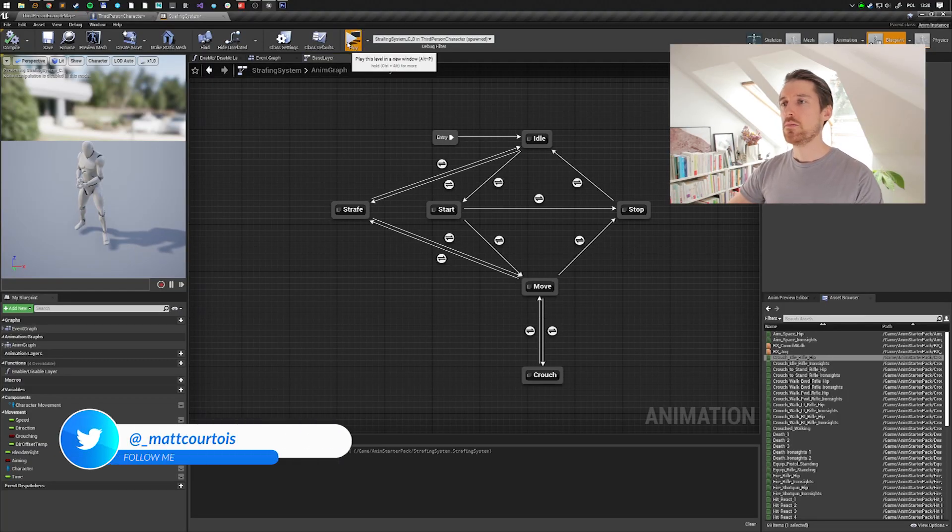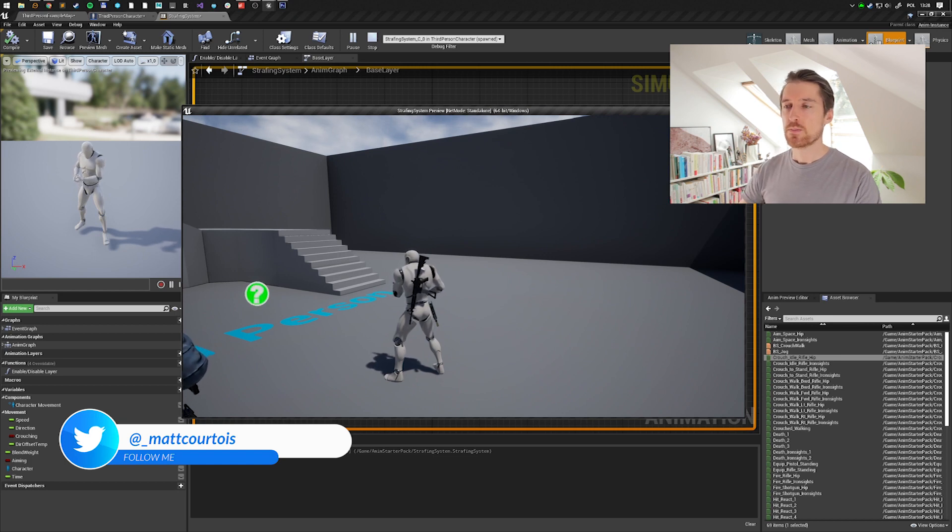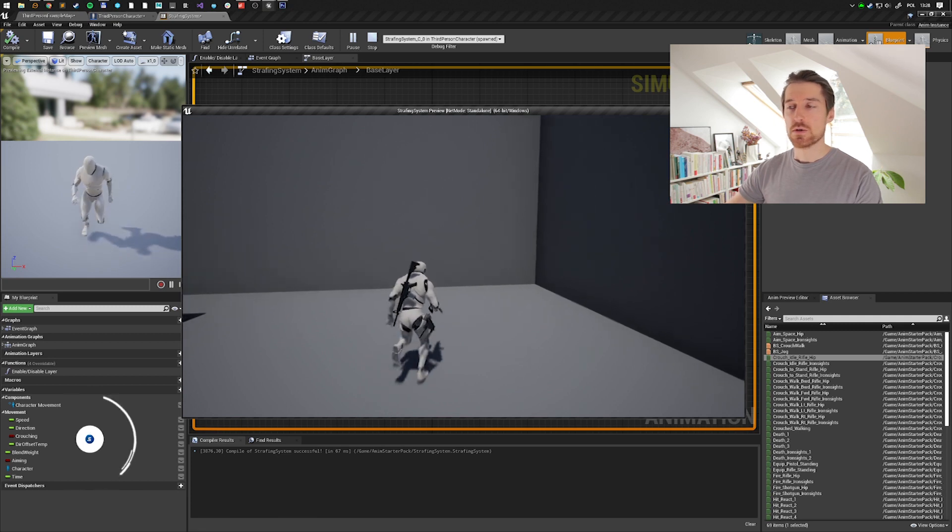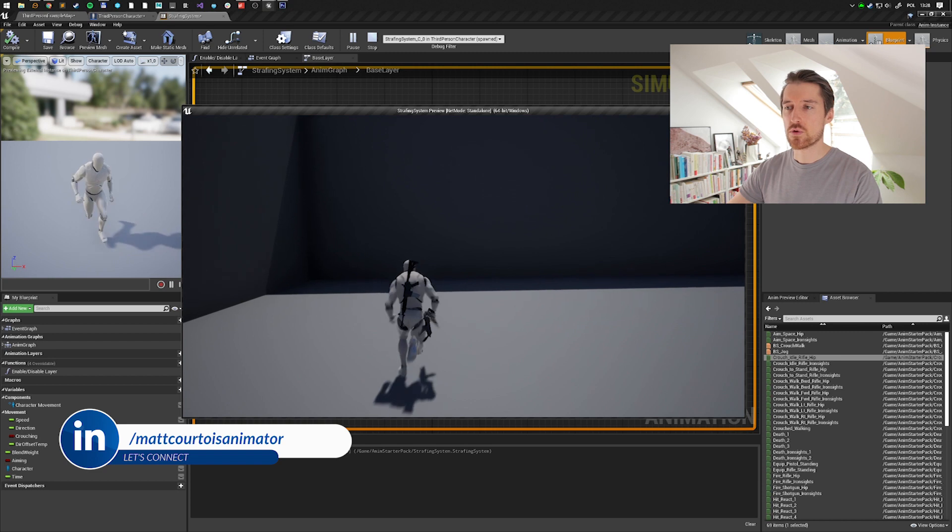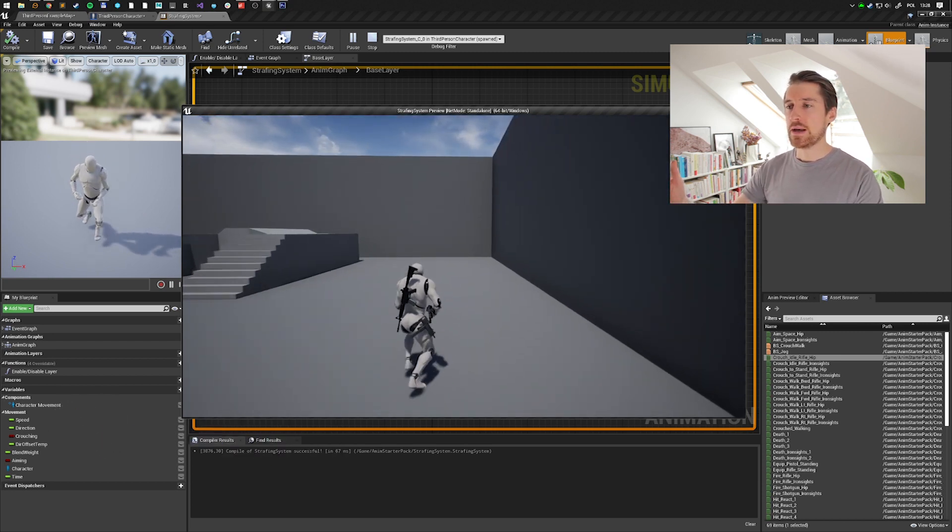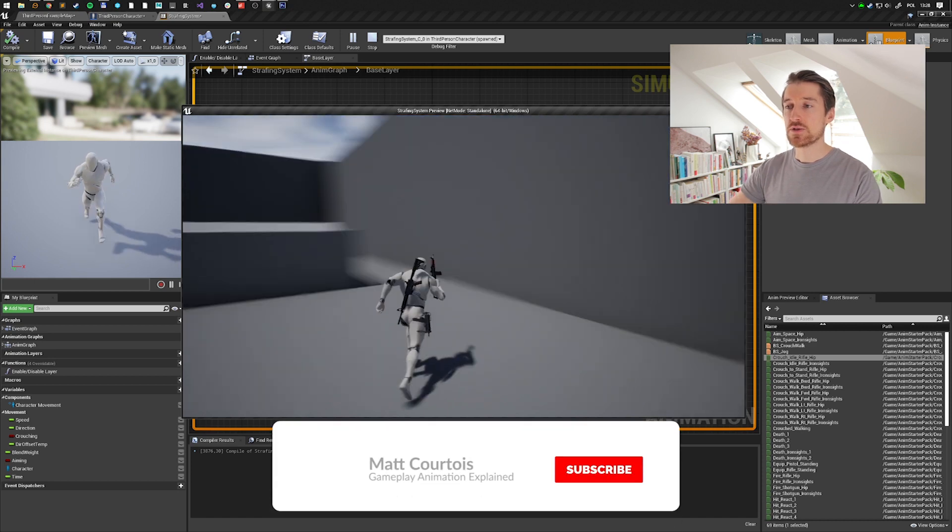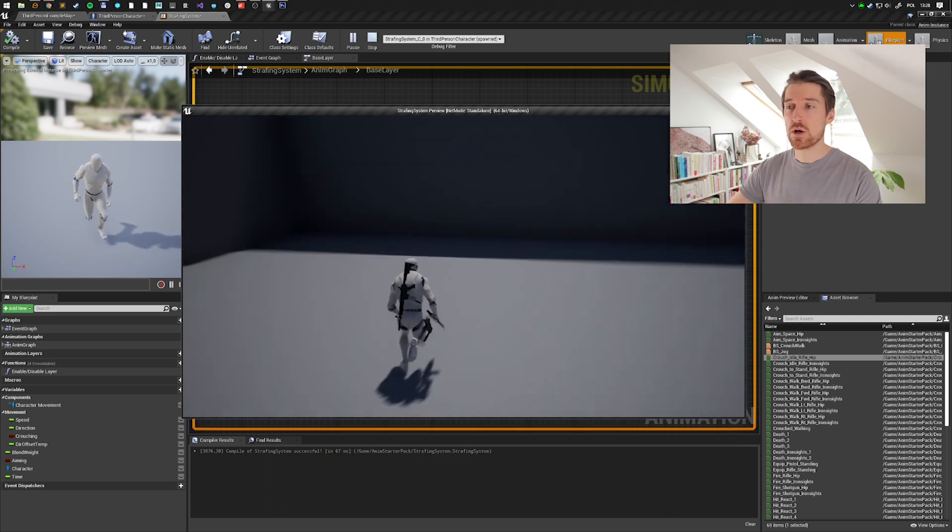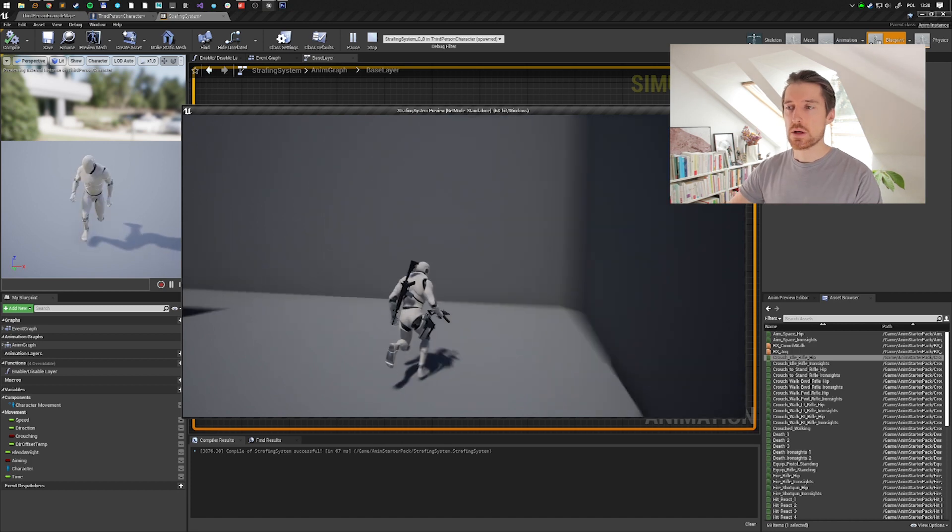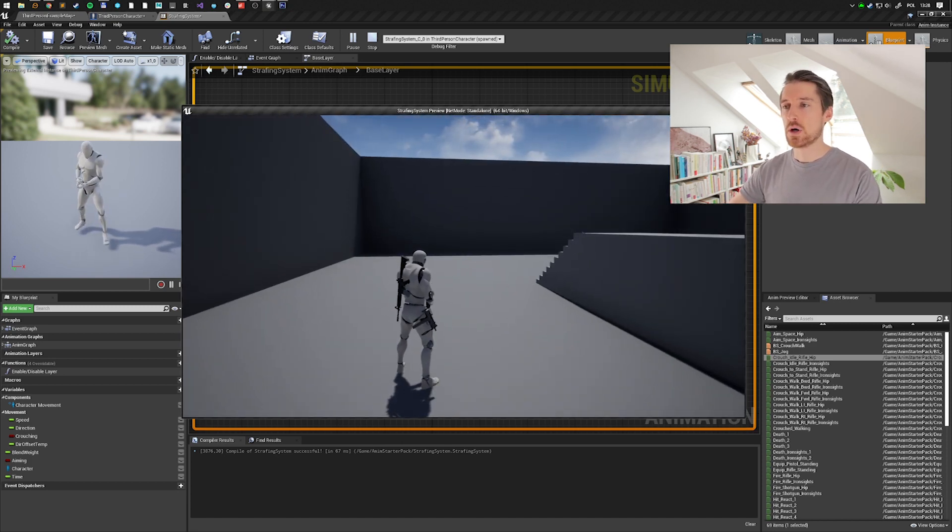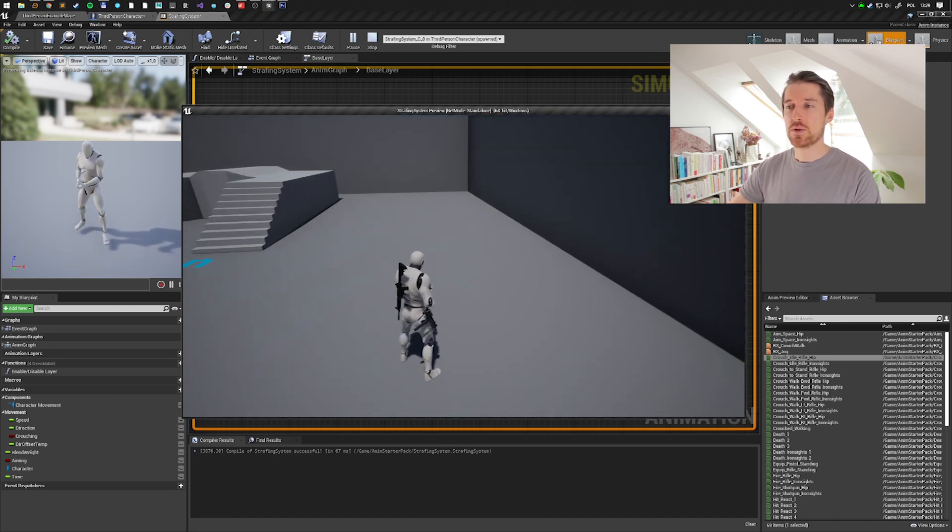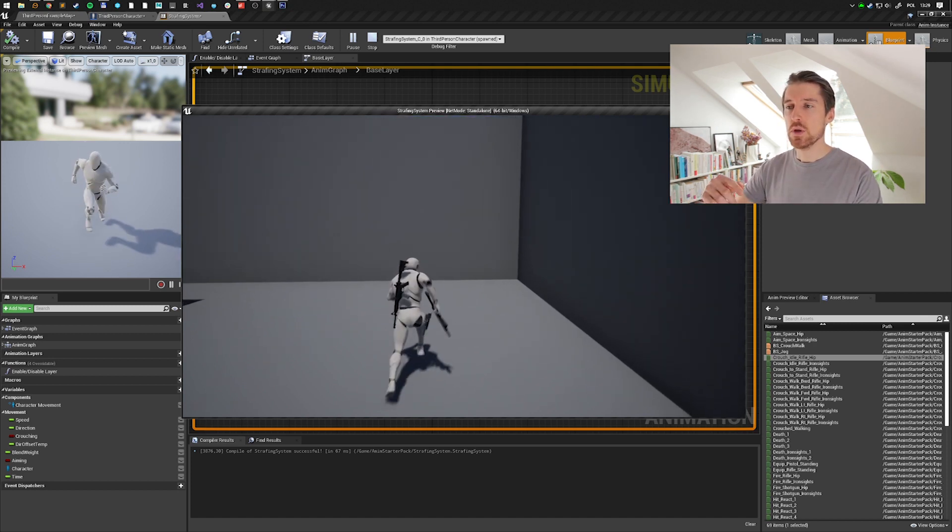Okay, so what I've done for the purpose of this video is that I've created a very basic system where I have a start animation that blends into a loop, and then I have a stop animation. But the stop animation is not relevant for the video. What I want you to take a look at is the transition from my start animation to the actual sprint loop. I think it's pretty tricky for you to say exactly when I transition from my start to my loop.